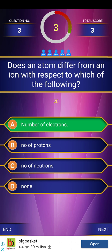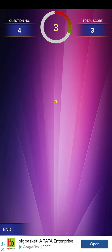Nothing changes regarding the number of protons or neutrons — only the number of electrons differs between an atom and an ion.